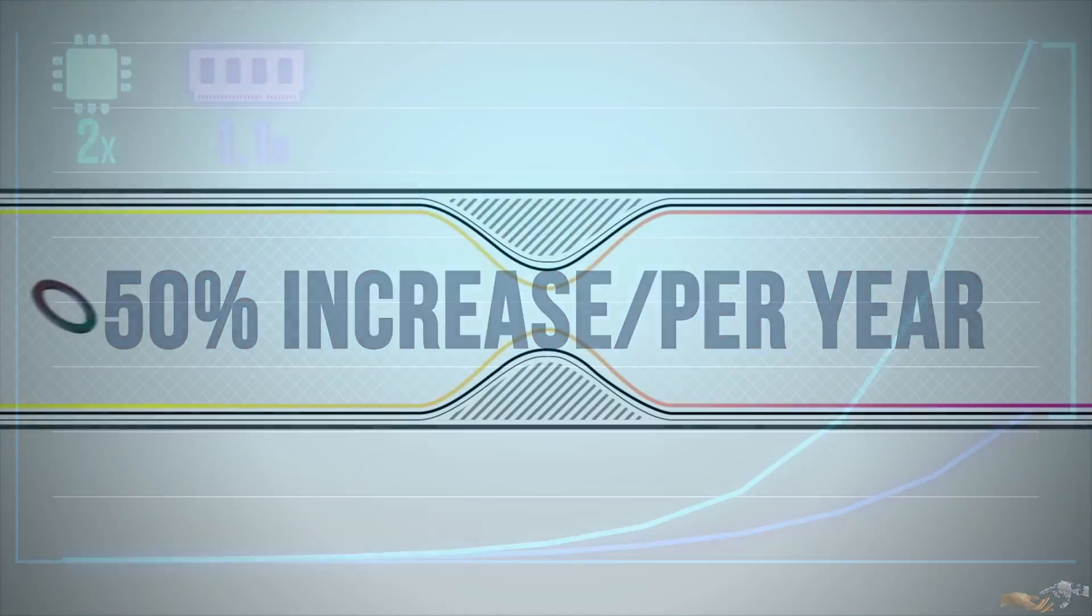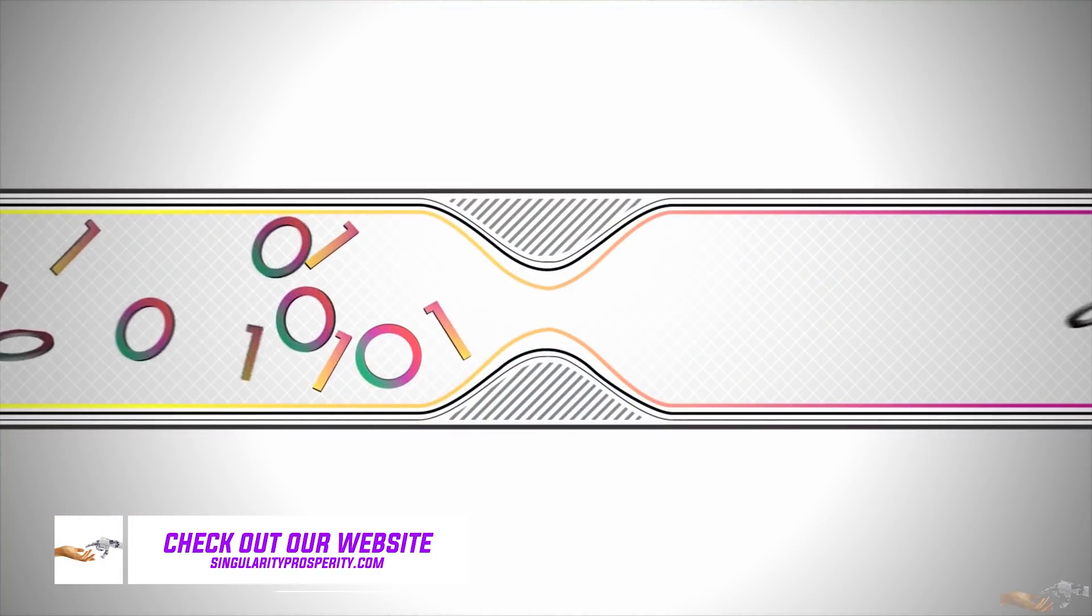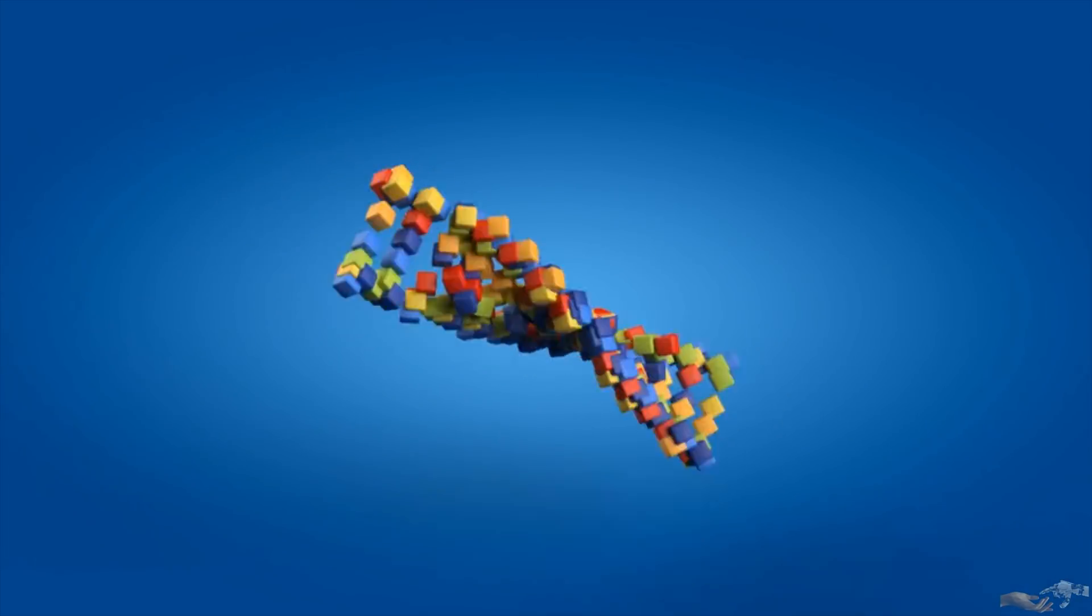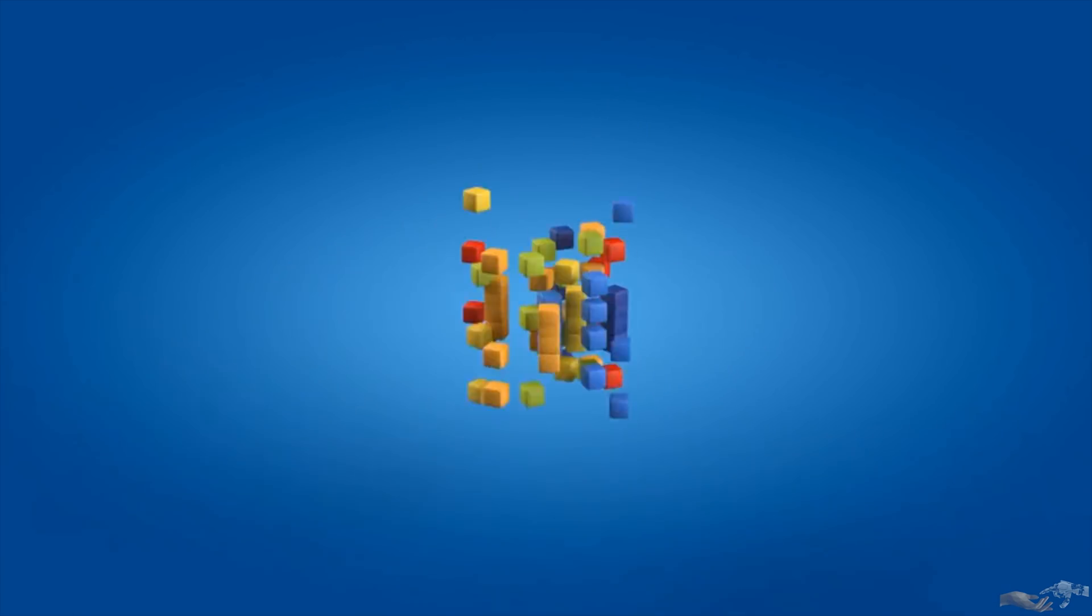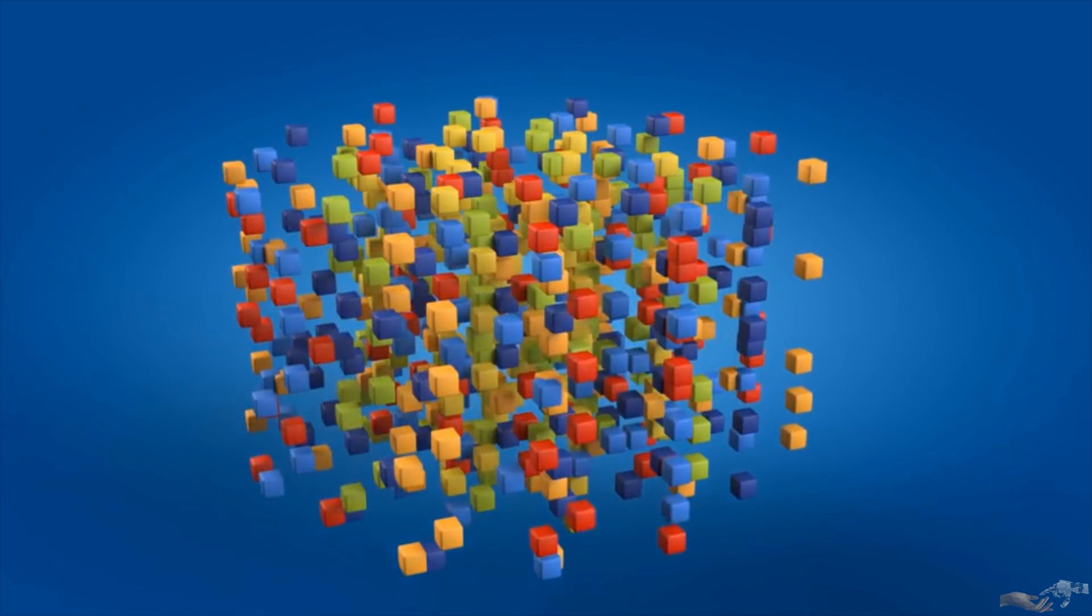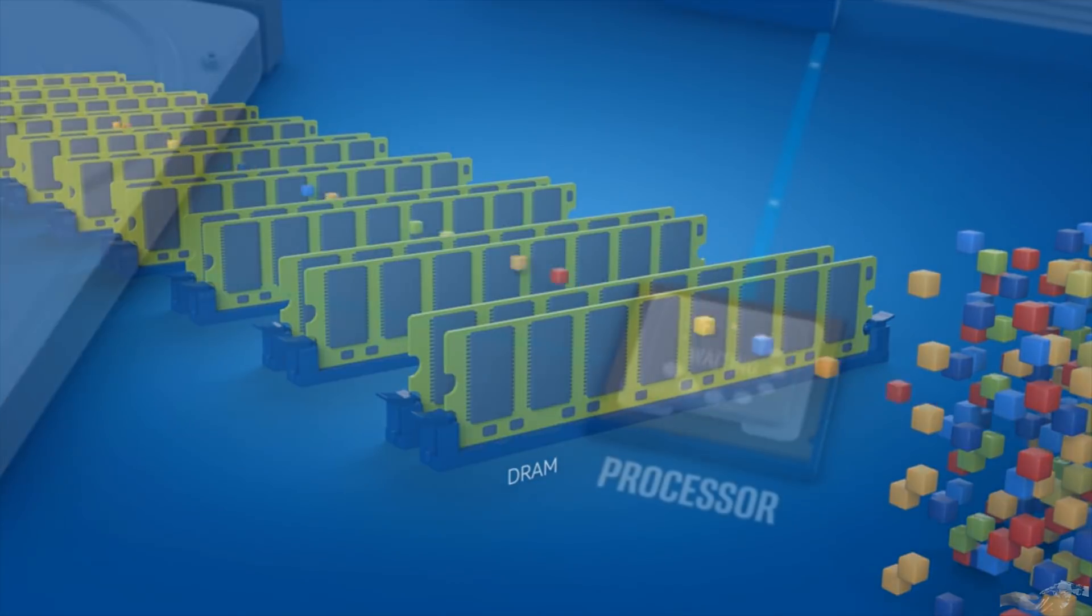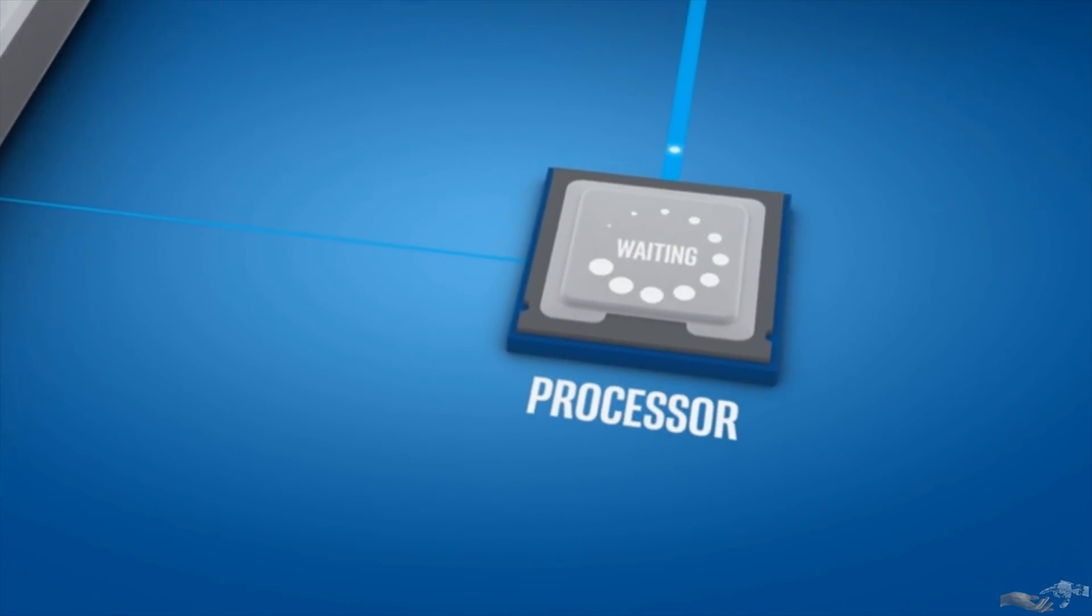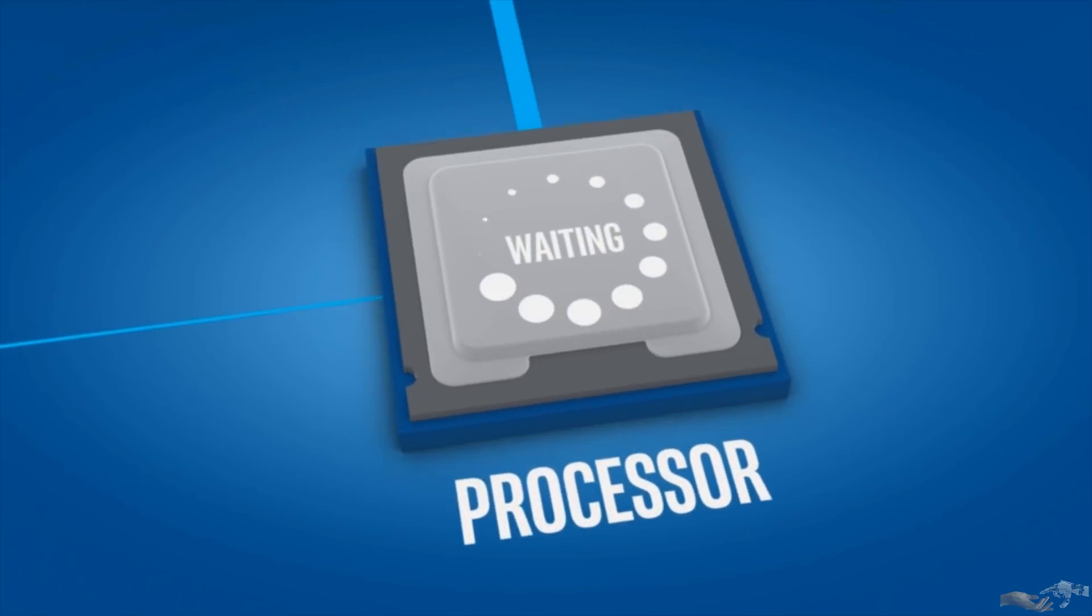We are now at a point where this gap is now large enough to cause severe bottlenecks in applications. For example, for machine learning in terms of genomics, financial, and scientific research, 80-90% of the time is just spent accessing memory, while the other 10-20% is spent doing the computation itself. This really exemplifies how important memory and storage is. A computer can only process data as fast as its memory can be accessed.